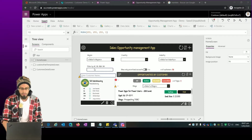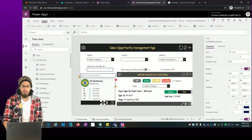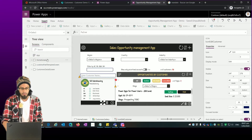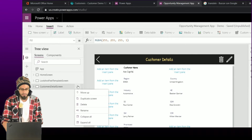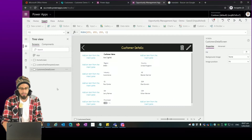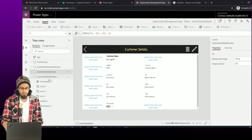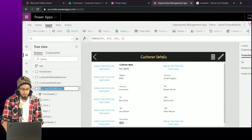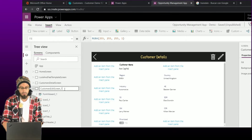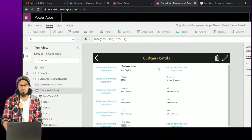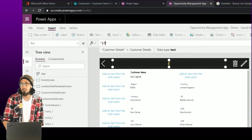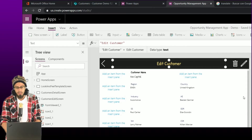Now what we're going to do is configure the edit button for this gallery. To do that, let me create a new screen — I'm just going to replicate one of the screens that we already have, and then rename it to 'Customer Edit Screen'. We are replicating it in order to reuse some of the controls we already have in the existing screen.